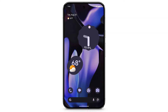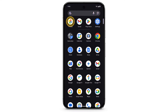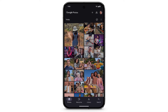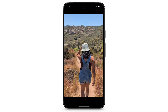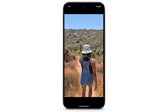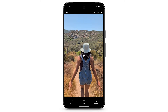To edit a video on your Pixel phone, open the Photos app. Then tap the video you want to edit. The video will begin playing. To get to the menu, tap anywhere on the screen. Tap Edit.